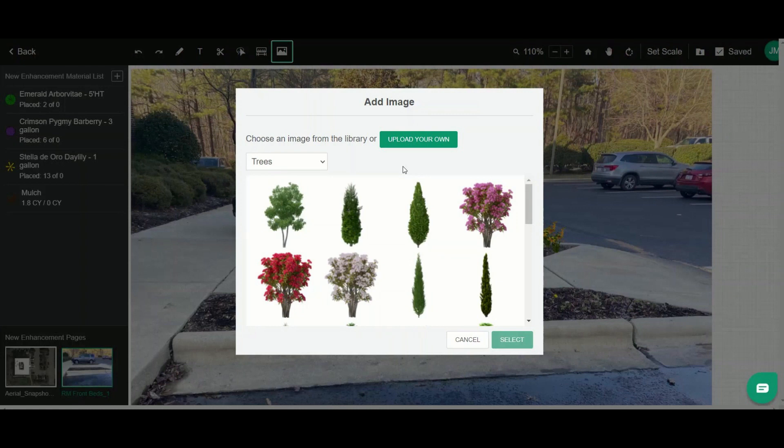If they're not in our library, you can also upload your own image here or do things like upload a logo to add to that photo or plan view.